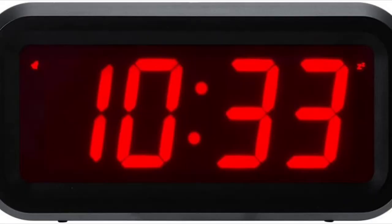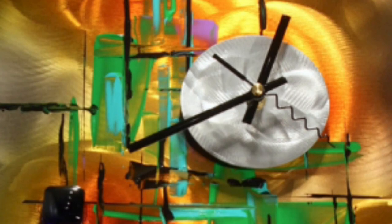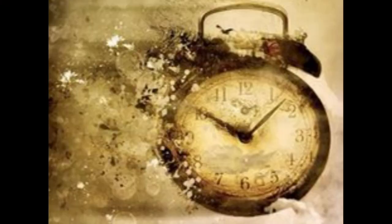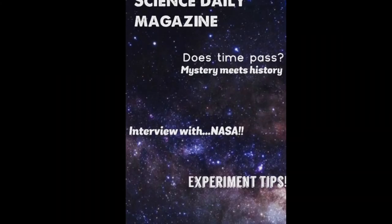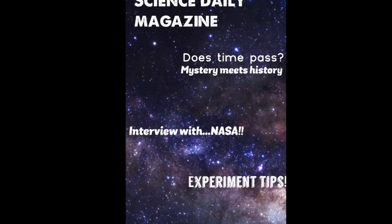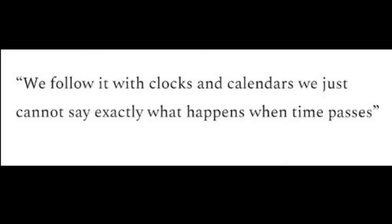This brings us to another reason for the abstract view of time, and that's the accepted view that clocks are representative of time as it flows from the fourth dimension. Science Daily Magazine refers to this union when talking about the mysterious nature of time passing. It states, we follow it with clocks and calendars, we just cannot say exactly what happens when time passes.